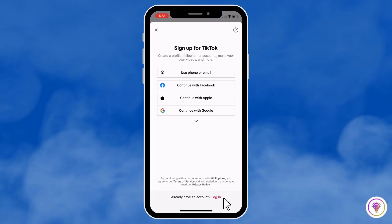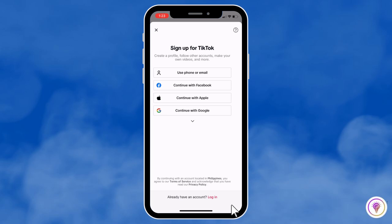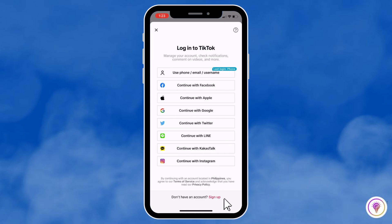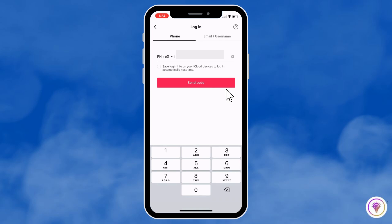Click on the Log In button and you will have these options. You can choose whichever is most convenient to you, but in my case I'll use my phone number. Click on the first option and put in your phone number, then click 'Send Code.'